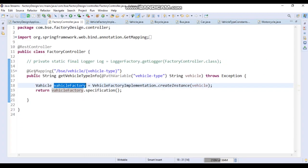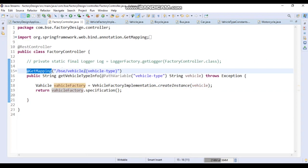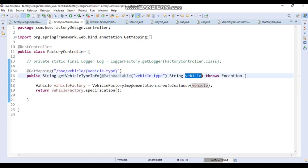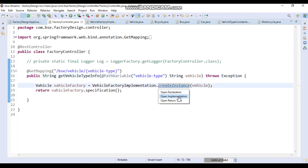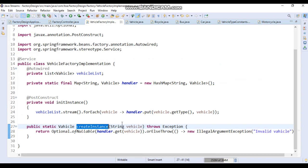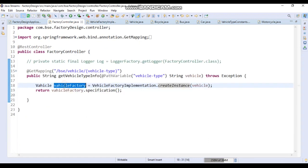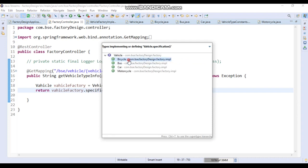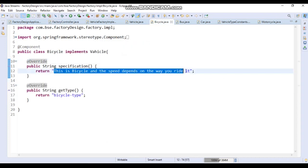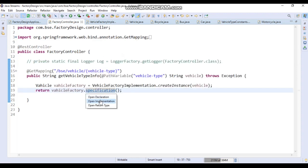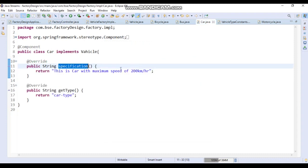Let's understand how it works internally. When we hit the request, it comes to the controller's GetMapping. The fixed URL part stays the same, and the variable part — bus type or car type — gets assigned to vehicle type via the path variable. This is then passed to the create instance method, which returns the correct instance. The specification method is called on that instance, returning the actual specification like 'this is a car with maximum speed of 200 kilometers per hour.'